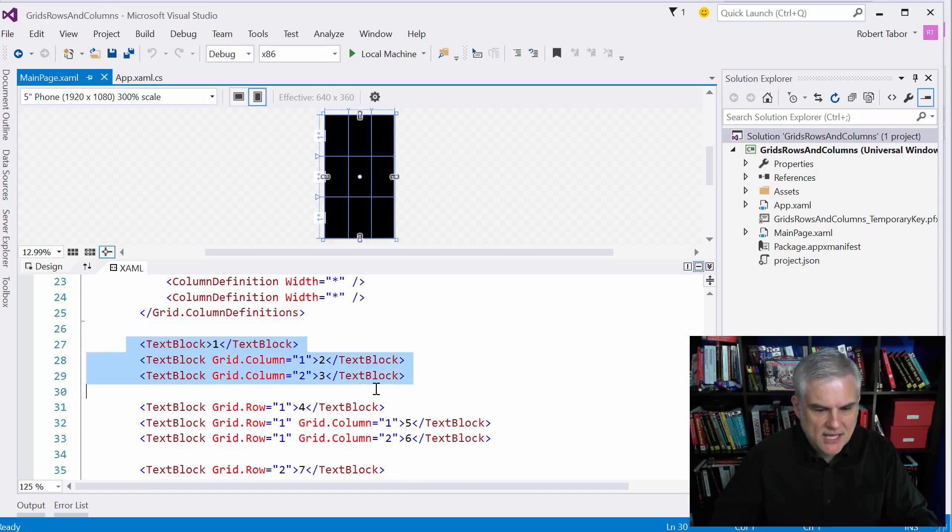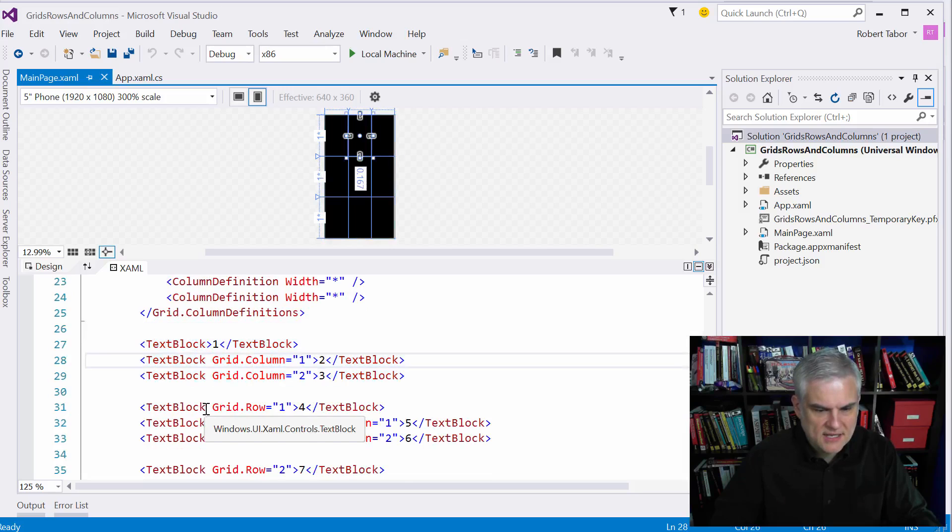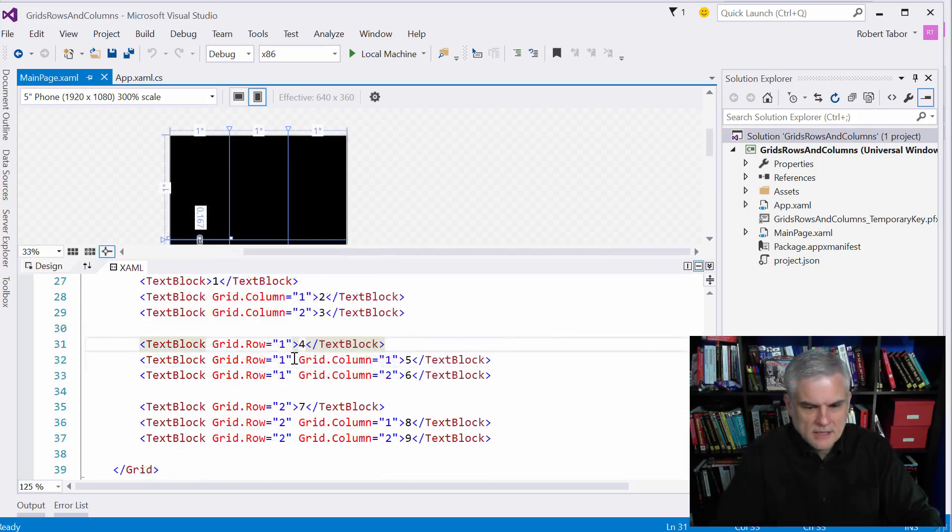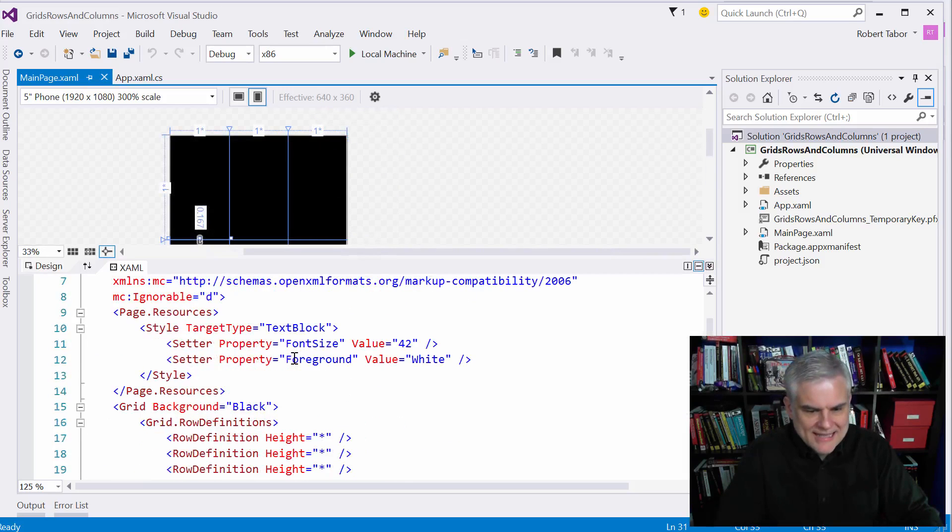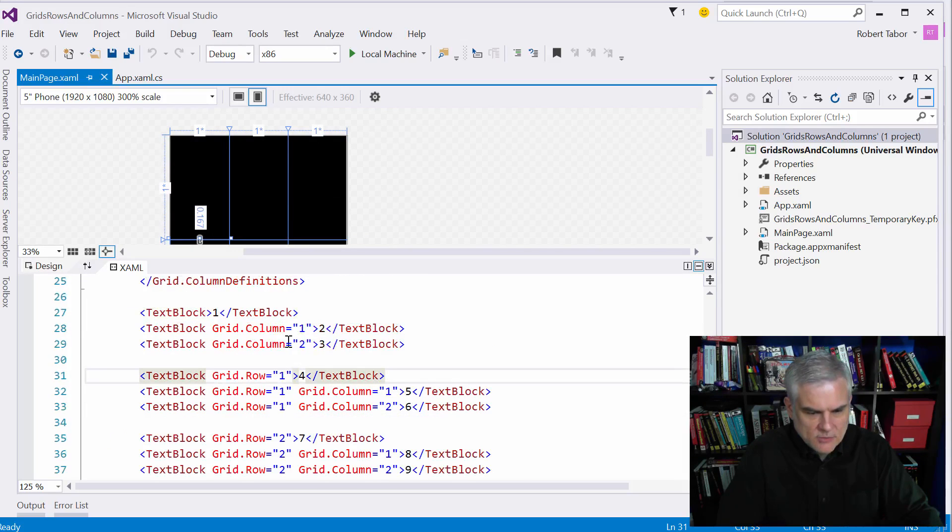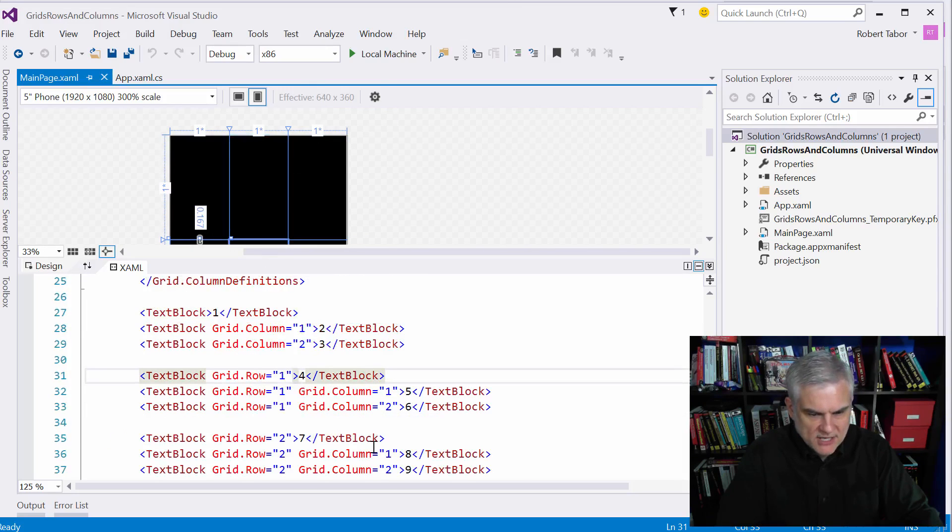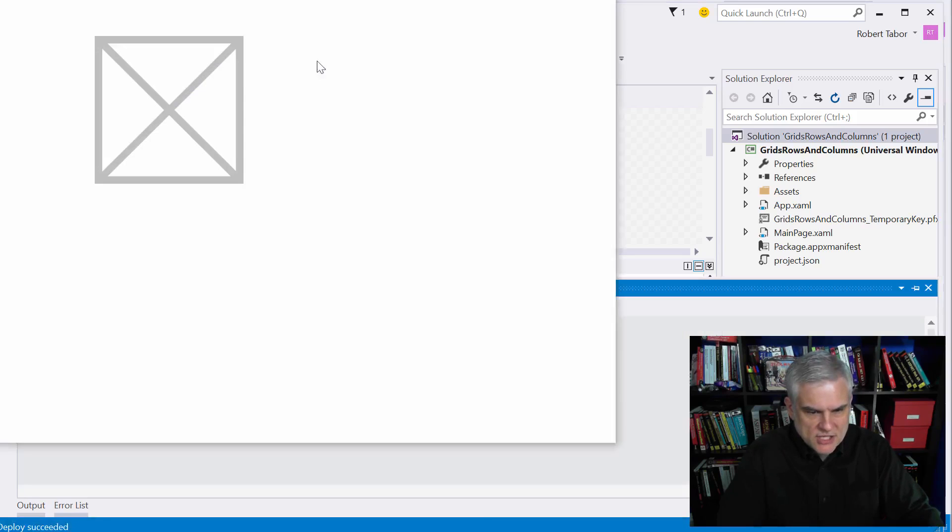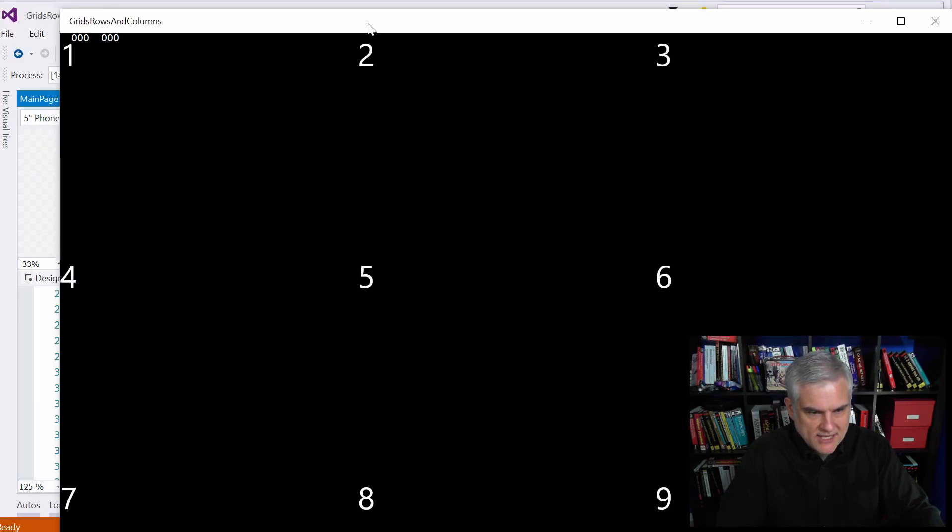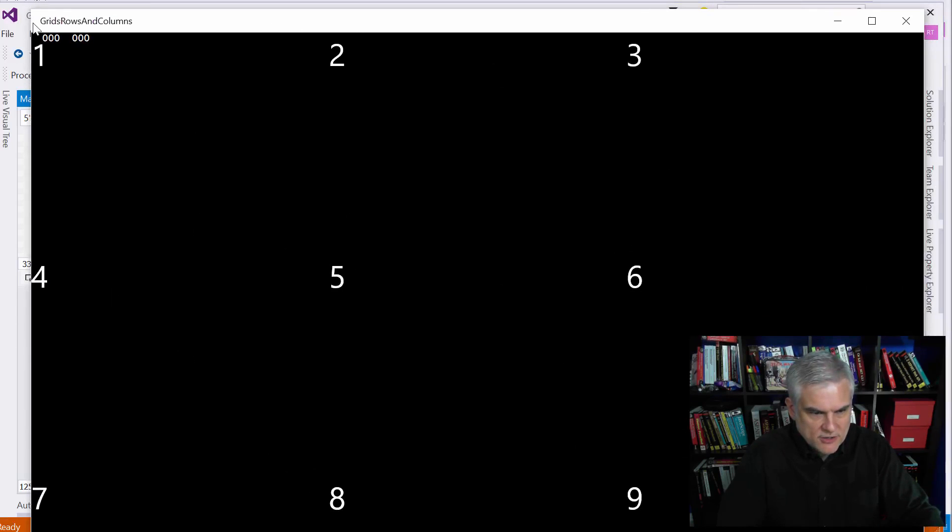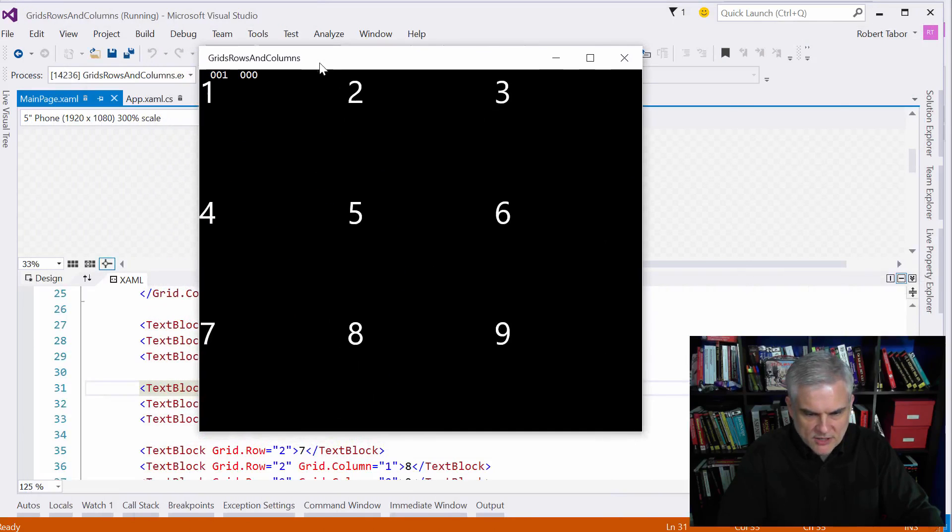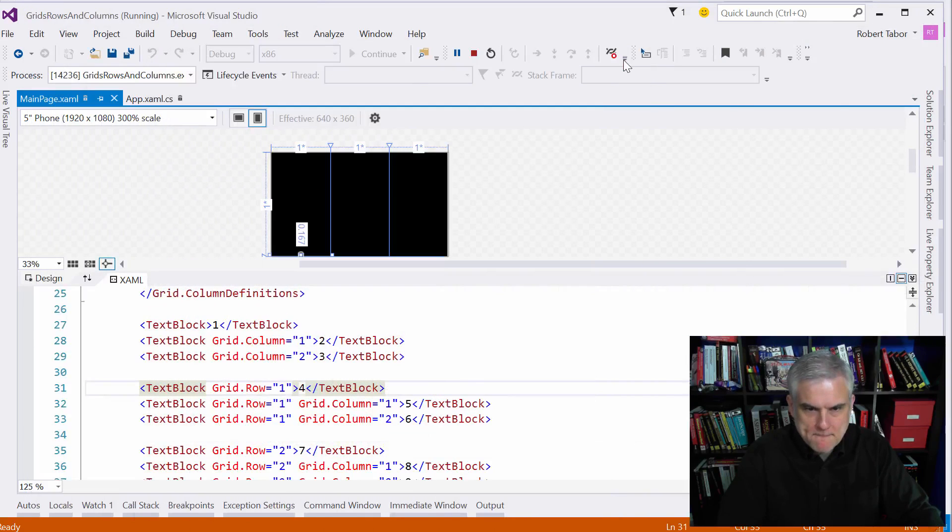Furthermore, you can see that I put a text block inside of each one of the cells. Now unfortunately you can't see the numbers here on the designer. It's not representing them correctly. But if we were to run the application, you would be able to see that we get a different number in each cell. We'll make that smaller. You can see one through nine.